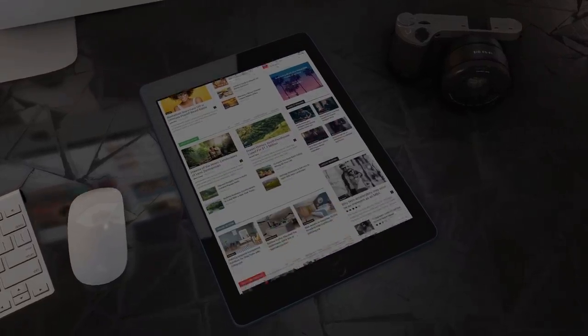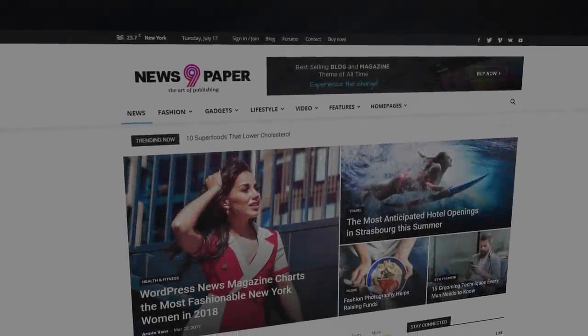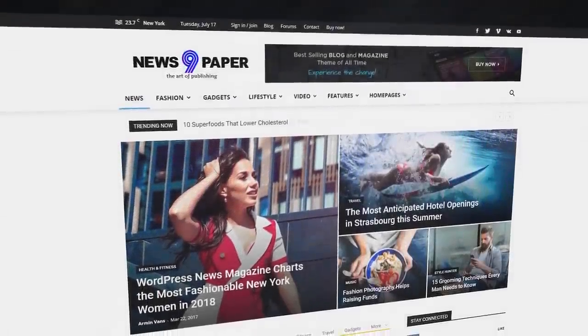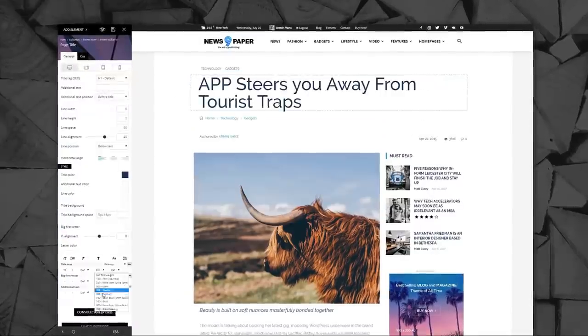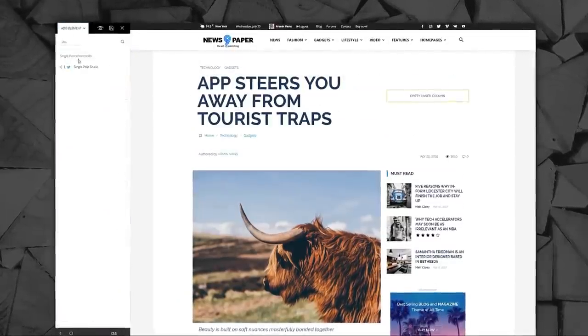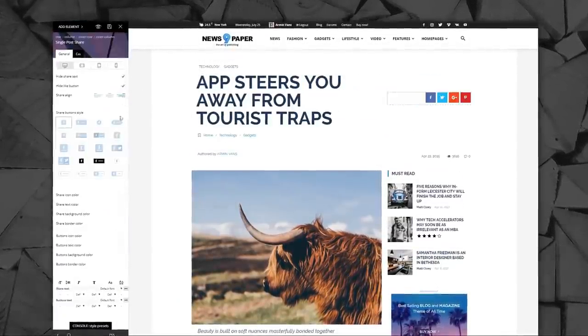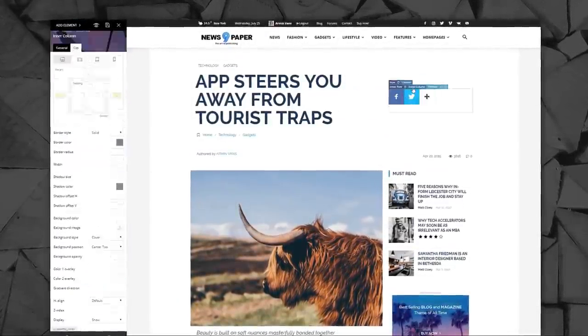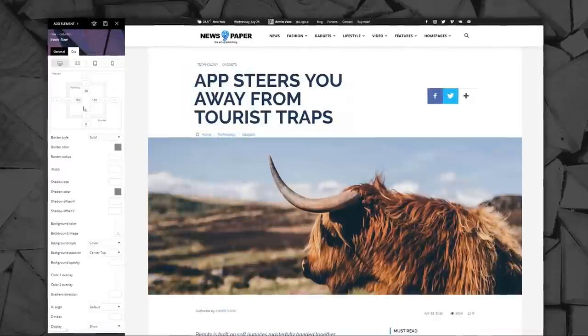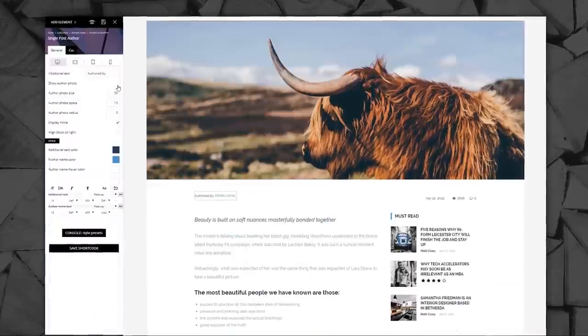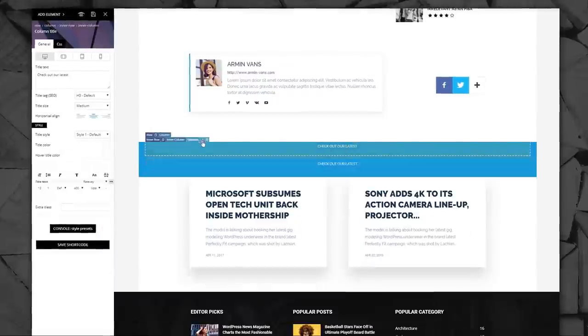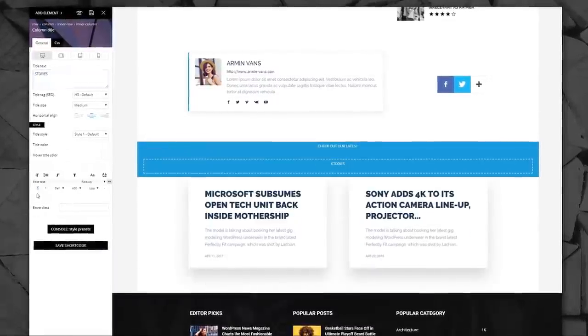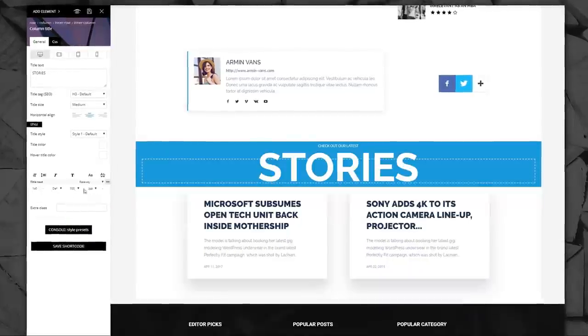To give you this unbelievable experience, we're introducing the next generation theme. Say hello to Newspaper 9. With this simplified WordPress interaction, you have the power to design everything in a way that has never been possible before.